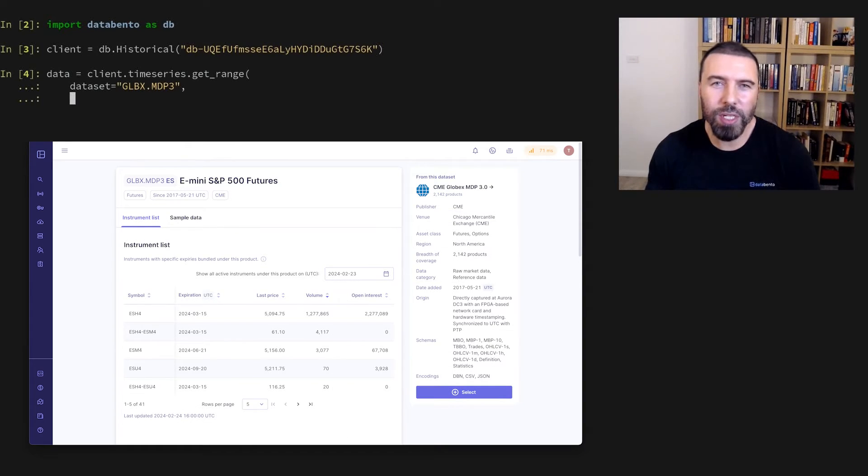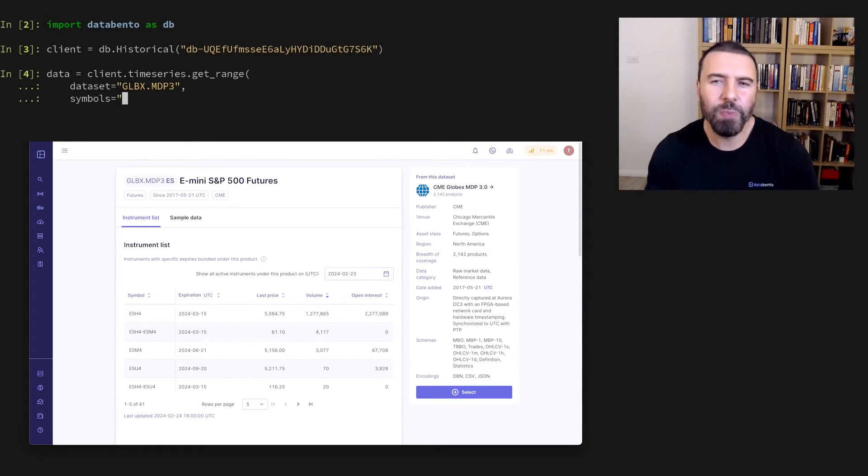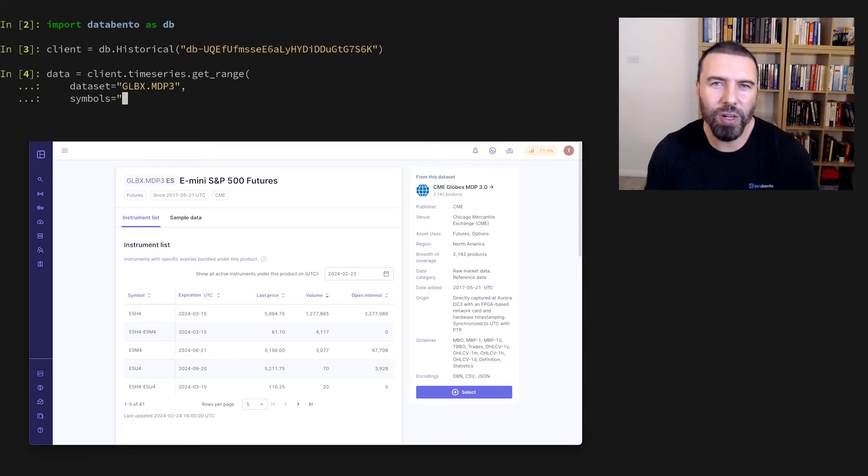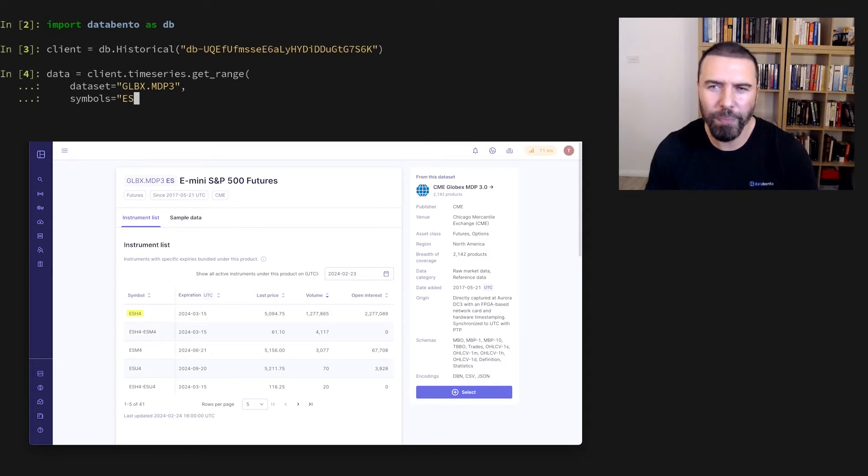We can actually request all symbols for the venue. But let's say we're specifically interested in the March expiry contract this year, which is ESH4.